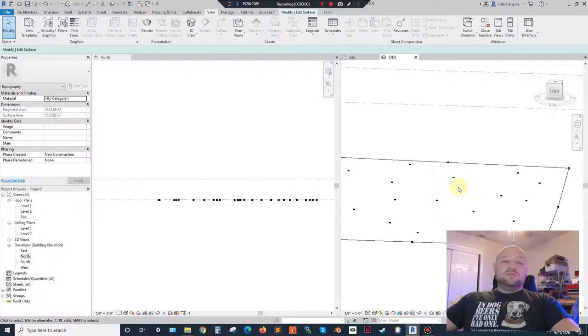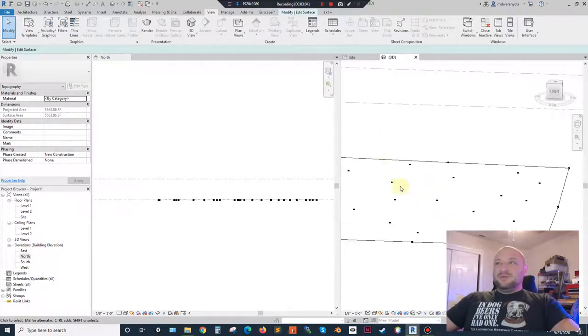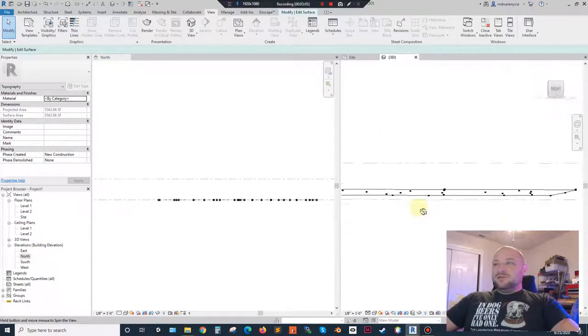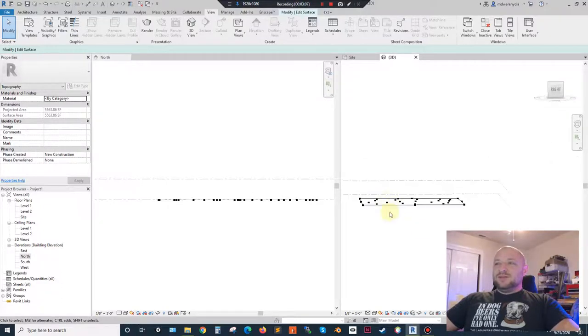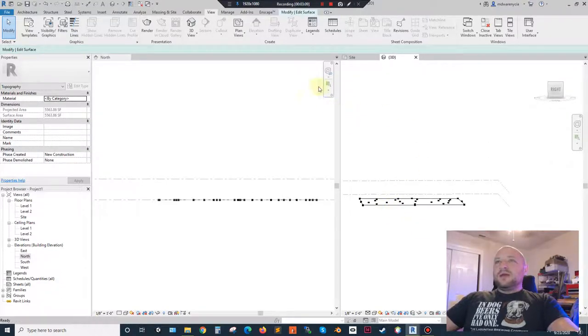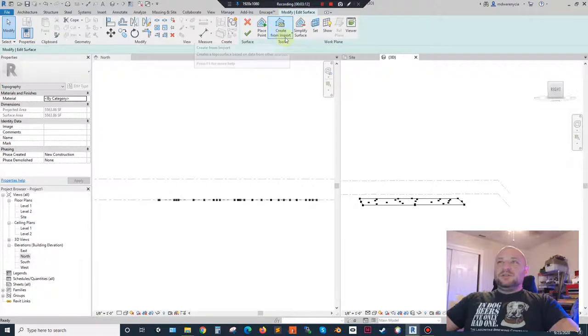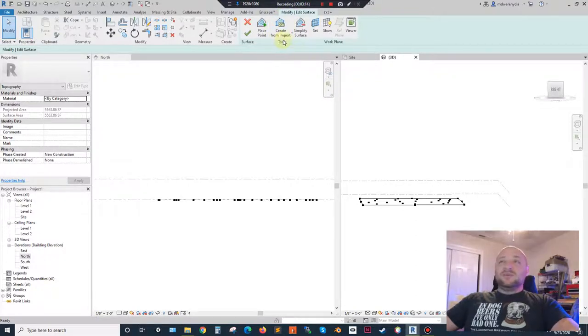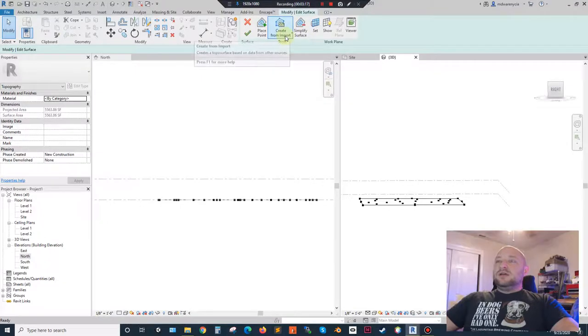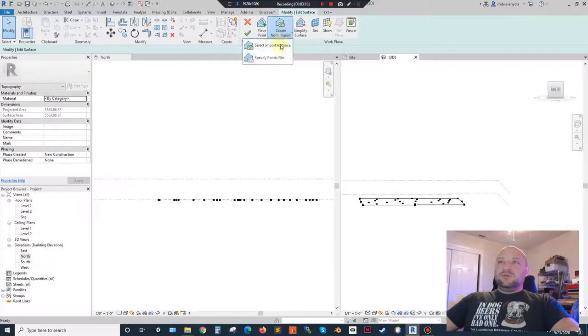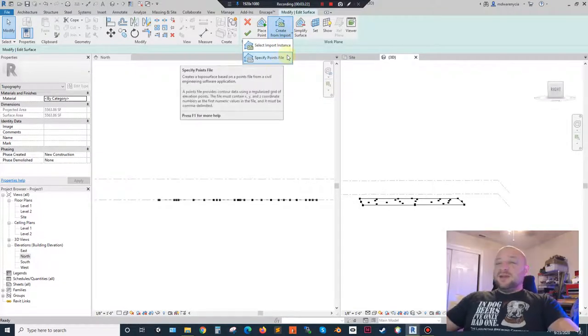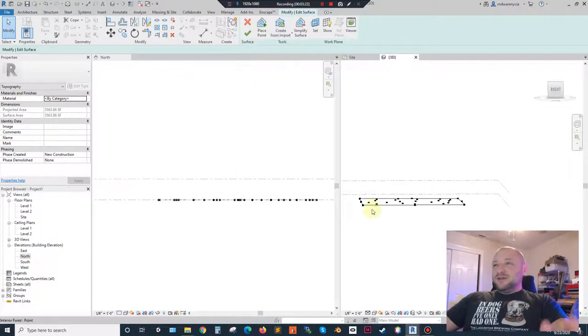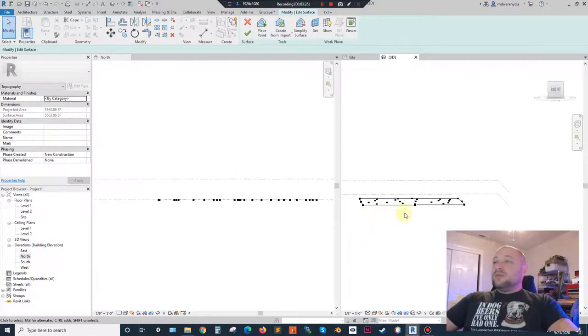I don't have access to one of those right now. I might see if I can download one from somewhere as an example. You can optionally, if you did have a file that supported that, that contained that data, you could import it with this create from import button. Again, I don't have one of those files right now. So we're going to go with this. So right now it's all flat.